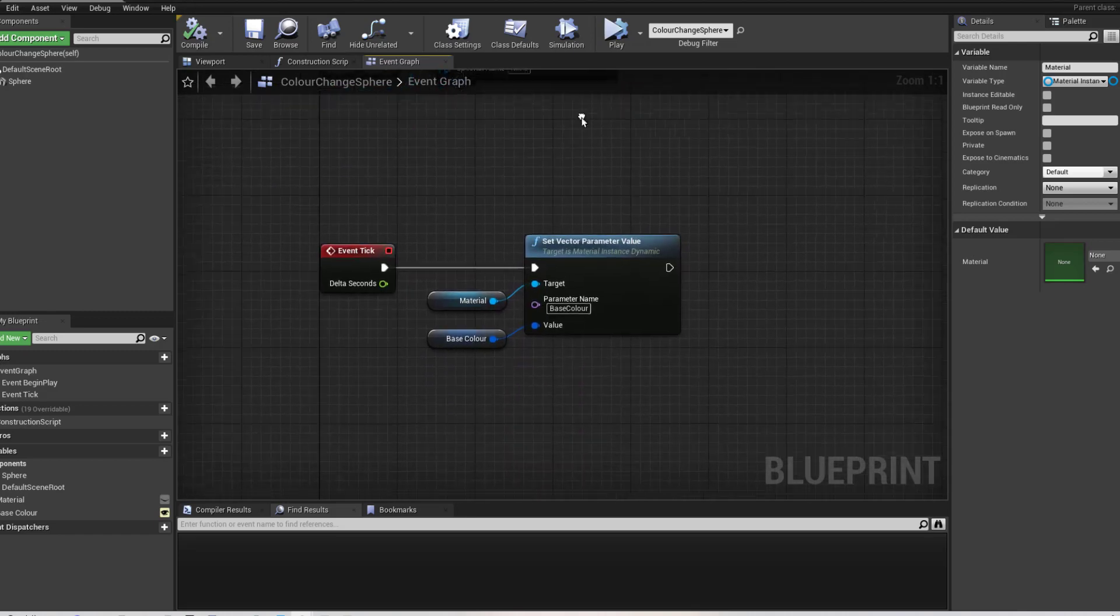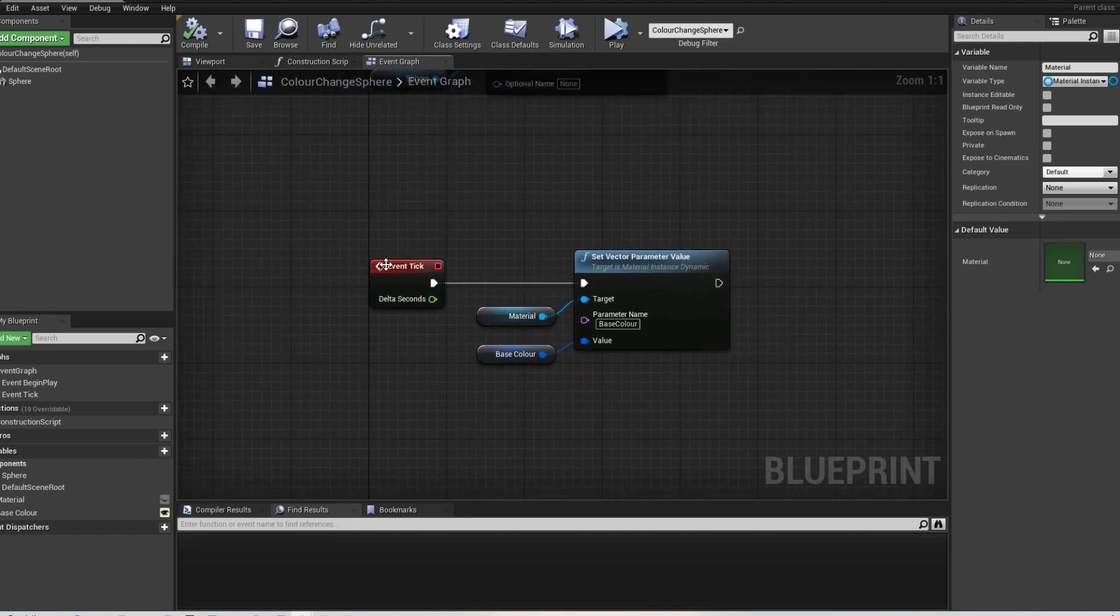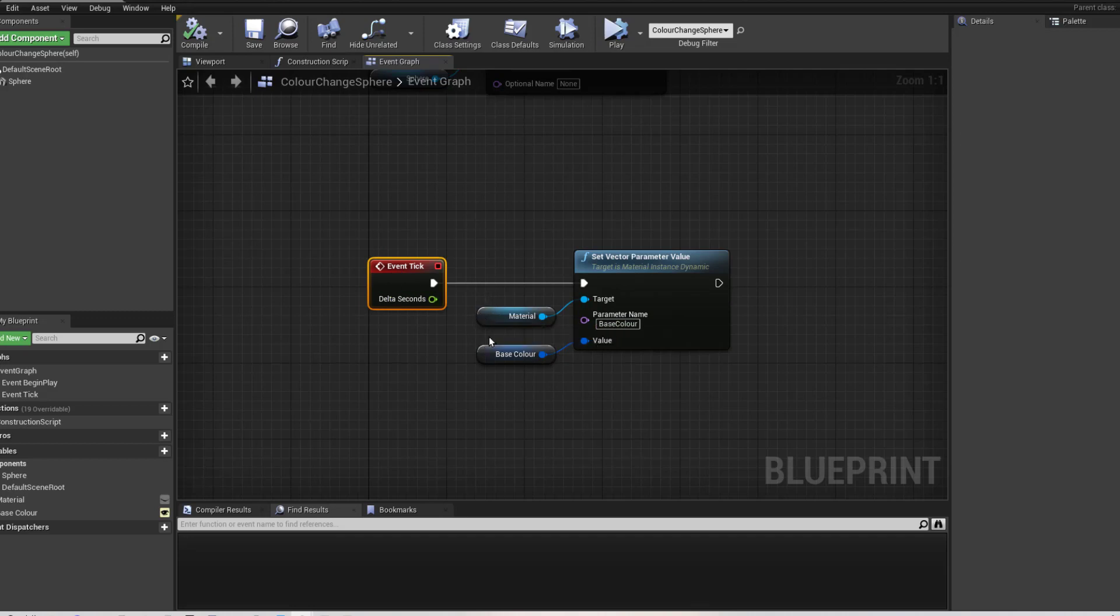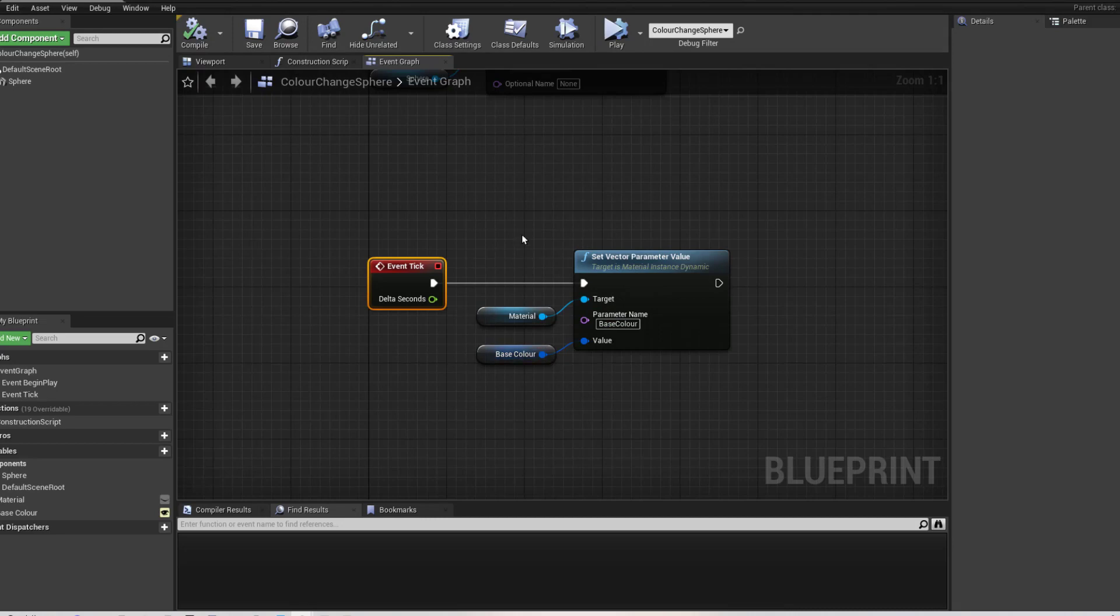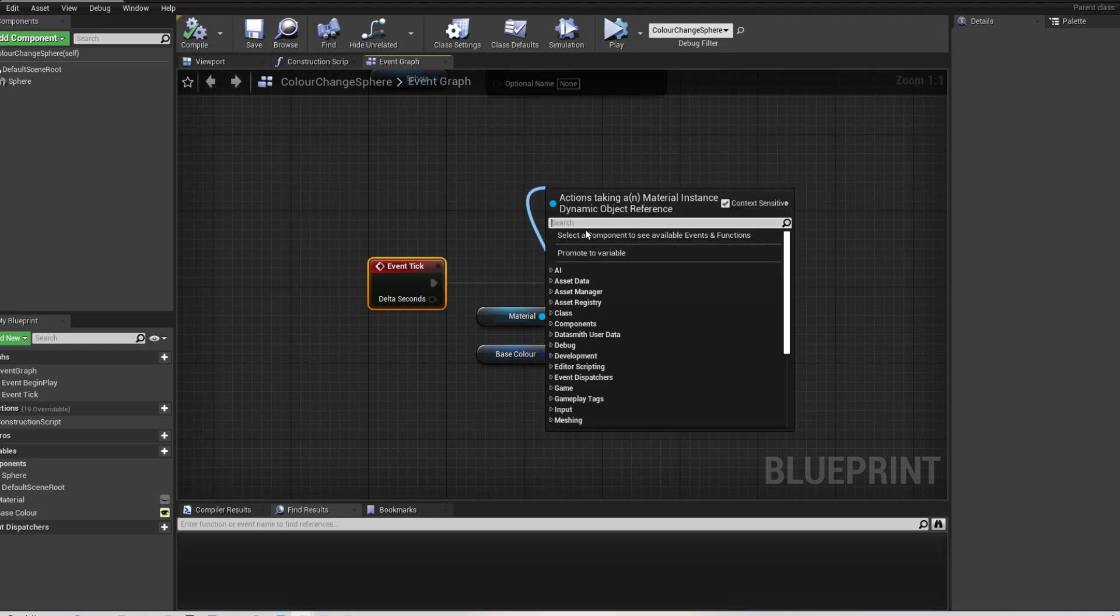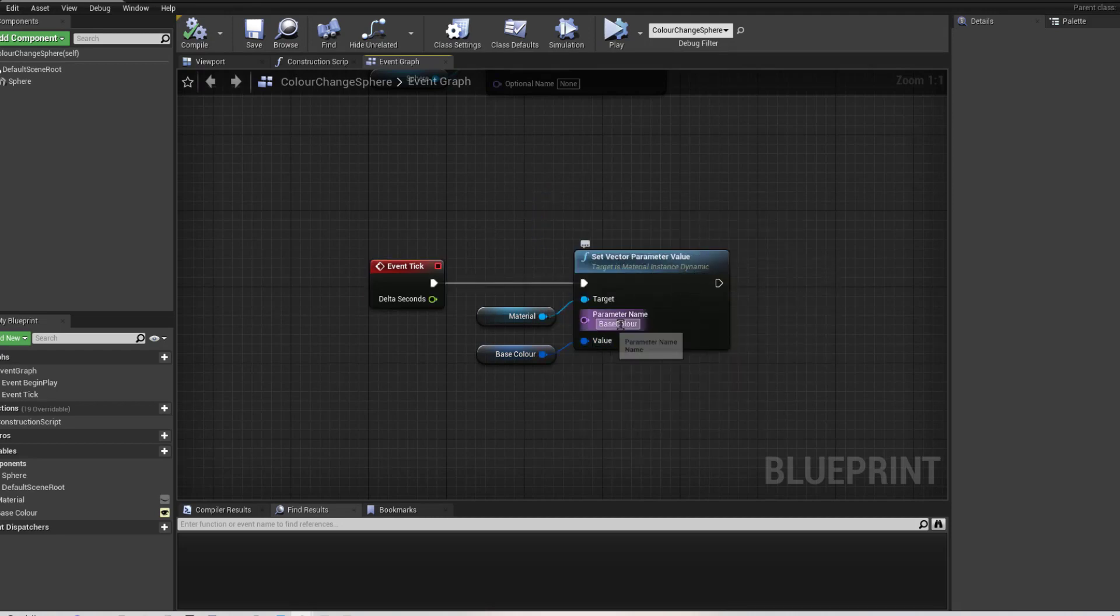Now, this is where we do the changing. What I'm doing is I'm running this script on tick. So I've got a reference to the material and I am updating this variable. So I've got the material. I've dragged off it and I've gone set vector parameter value. Parameter name has to be the same as in the parent material. So that's base colour.